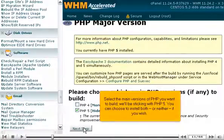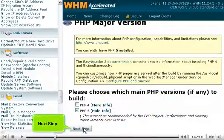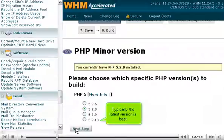Select the main versions of PHP you want to build. We'll be sticking with PHP 5. You can choose to install both, or neither, if you wish. Click Next Step, then select the minor version to build of each major PHP version. Typically, the latest version is best.